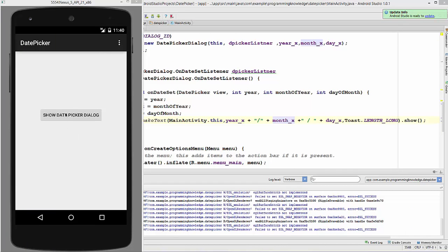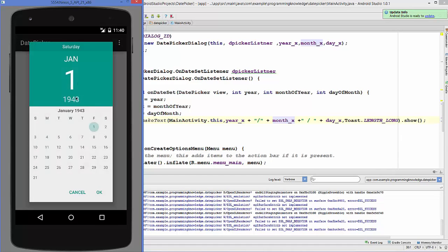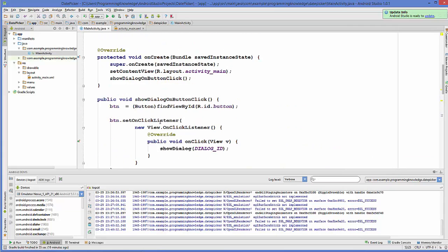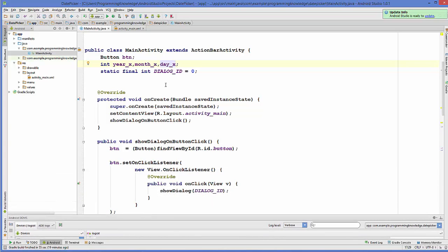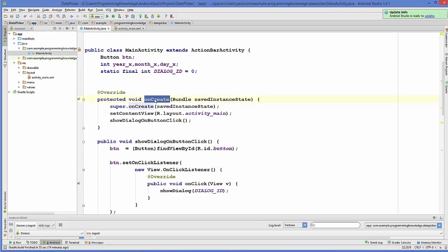My program is running now. I can see the button, and when I click it I'm able to see the date picker. However, the date shown is not the current date because we haven't set any date to our DatePickerDialog. What we can do is set the current date using the Calendar class. I need to pass the current date into those three variables year_x, month_x, and day_x.